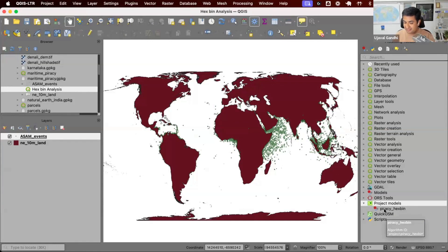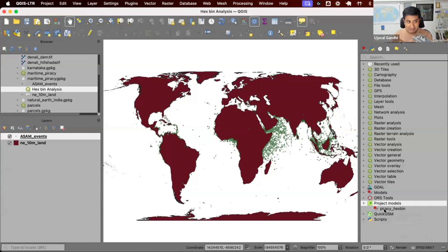So you don't have to manage anything except one geo package, which now contains your input data, your output data, your project models, and a way to generate those output models. This is the best practice for managing your data — store everything in a geo package, store your projects inside, store your models inside. With this single file, you can manage and share it with your collaborators. People also put this geo package on a shared drive where multiple collaborators can access it.